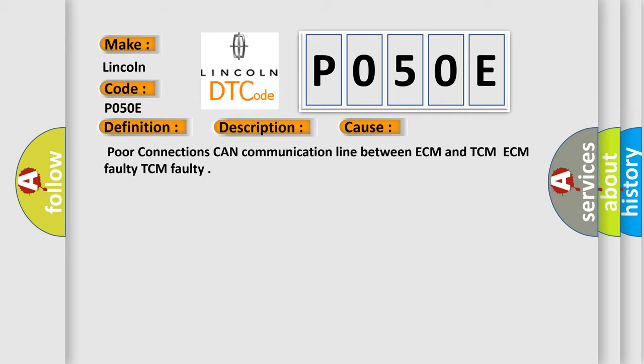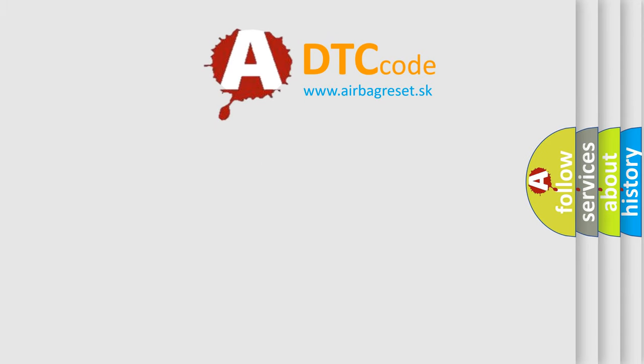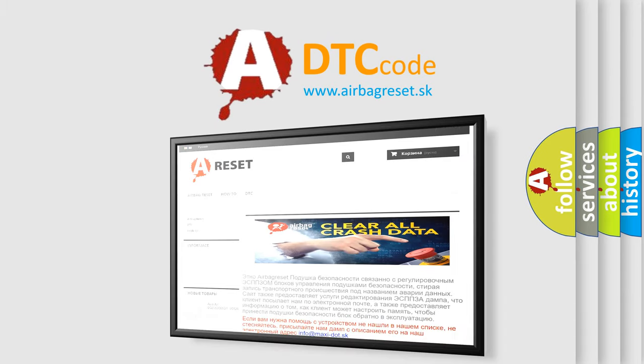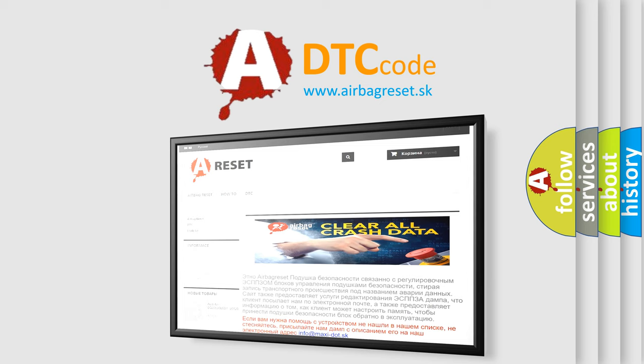The Airbag Reset website aims to provide information in 52 languages. Thank you for your attention and stay tuned for the next video.